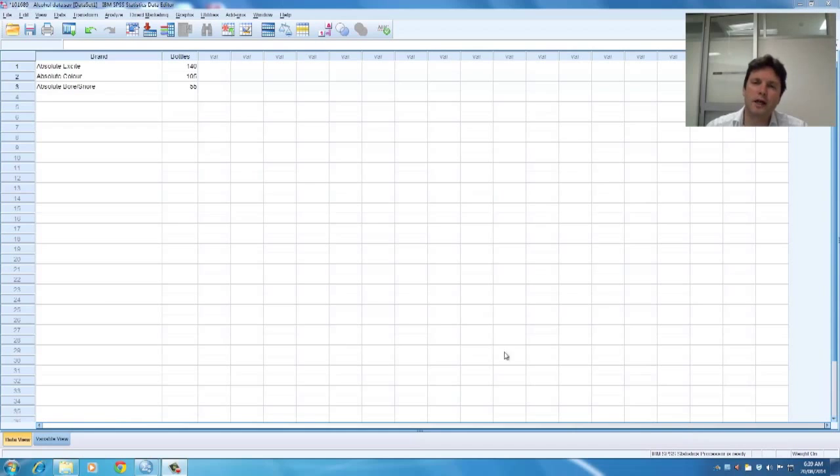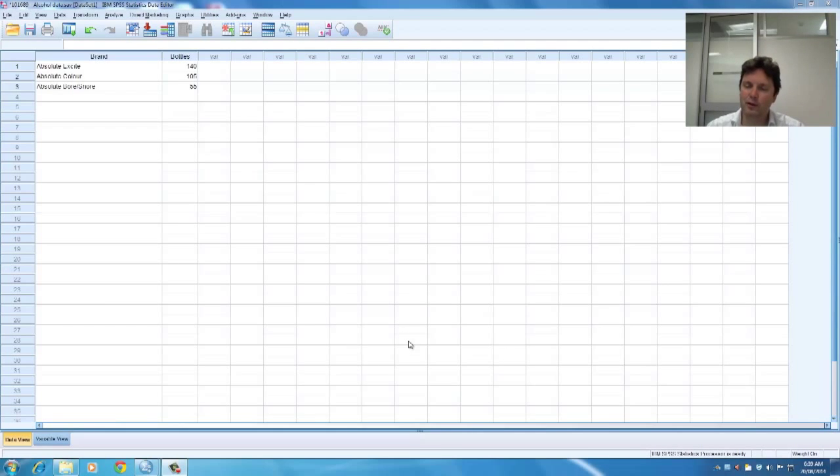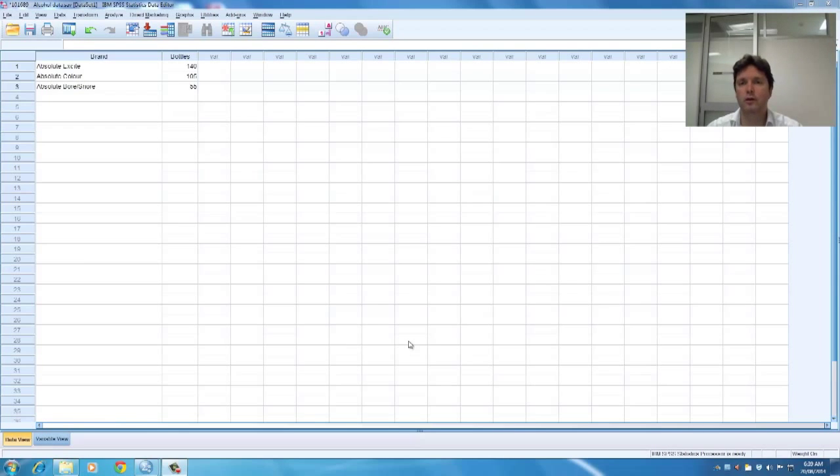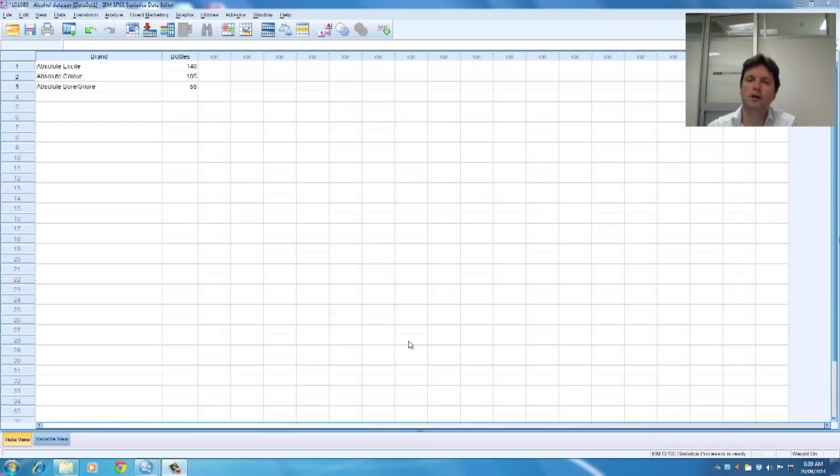Hello, what I've done is I've opened up the alcohol data which is in this week's lecture just so that you can see how the data analysis is done in a chi-squared analysis, a one-way chi-squared analysis.